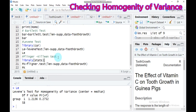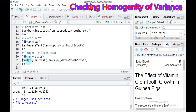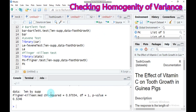Lastly, the Fligner-Killeen test is a non-parametric test for homogeneity of group variances based on ranks. It is useful when the data are non-normally distributed or when problems related to outliers cannot be rectified. It is the most robust against departures from normality and is used for non-normally distributed data. You need to call the stats package into RStudio and use the function fligner.test(), indicating your data name. The p-value is 0.3246, suggesting equality of variance.